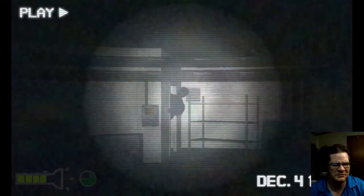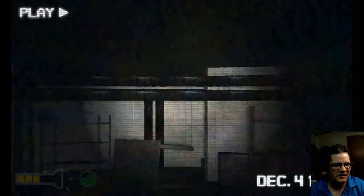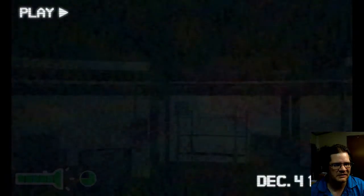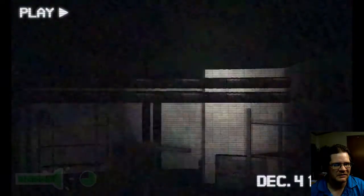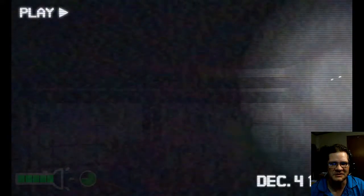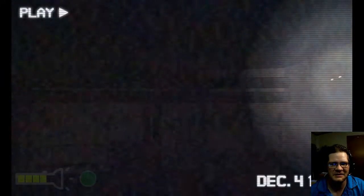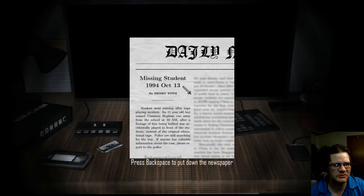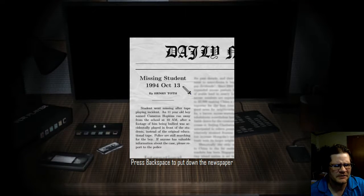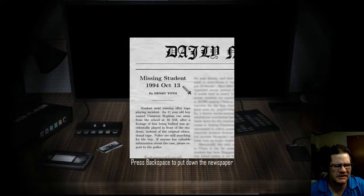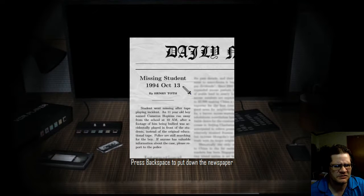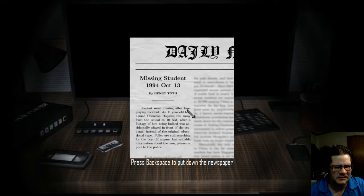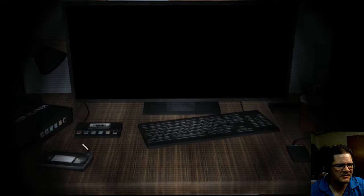I almost missed you - gotta look for the eyes! Come on, go away dude. Is that how it was supposed to end - make me think it's not gonna go away? I'll just keep the flashlight on him. Oh, what's this? Missing student, 1994, October 13. Student went missing after a tape-playing incident. An 11-year-old boy named Cameron Hopkins ran away from the school at 10 a.m. after a footage of him being bullied was accidentally played in front of the students instead of the original educational tape. Police are still searching for the boy.